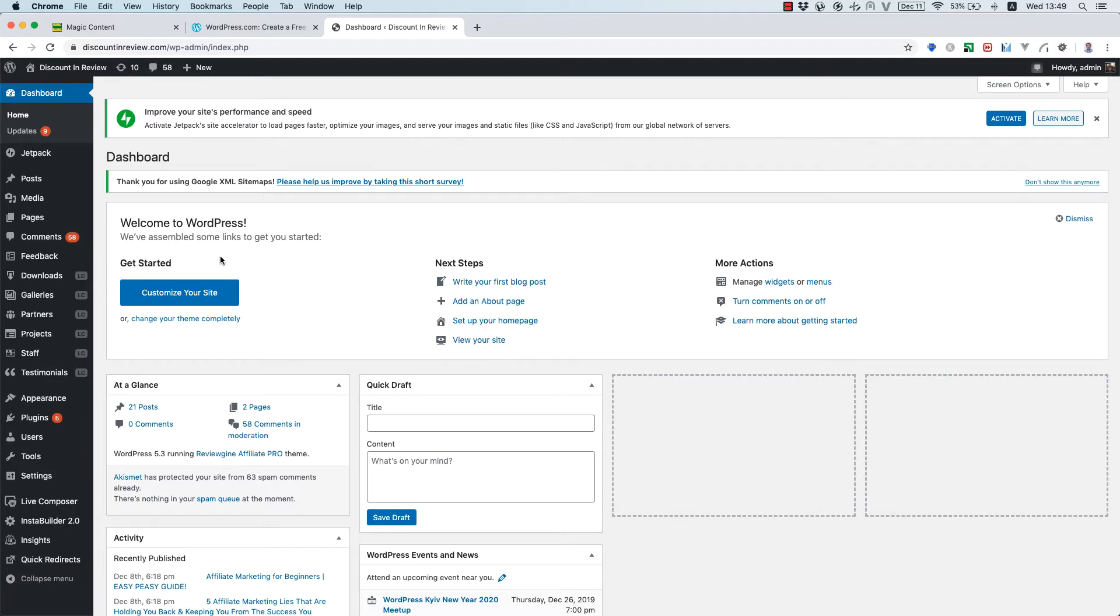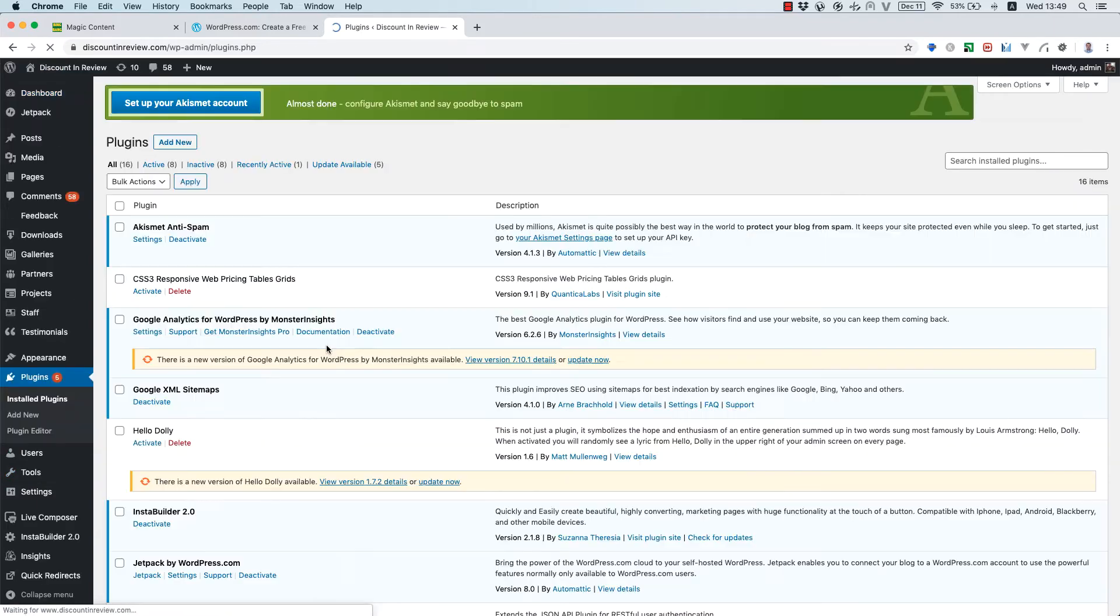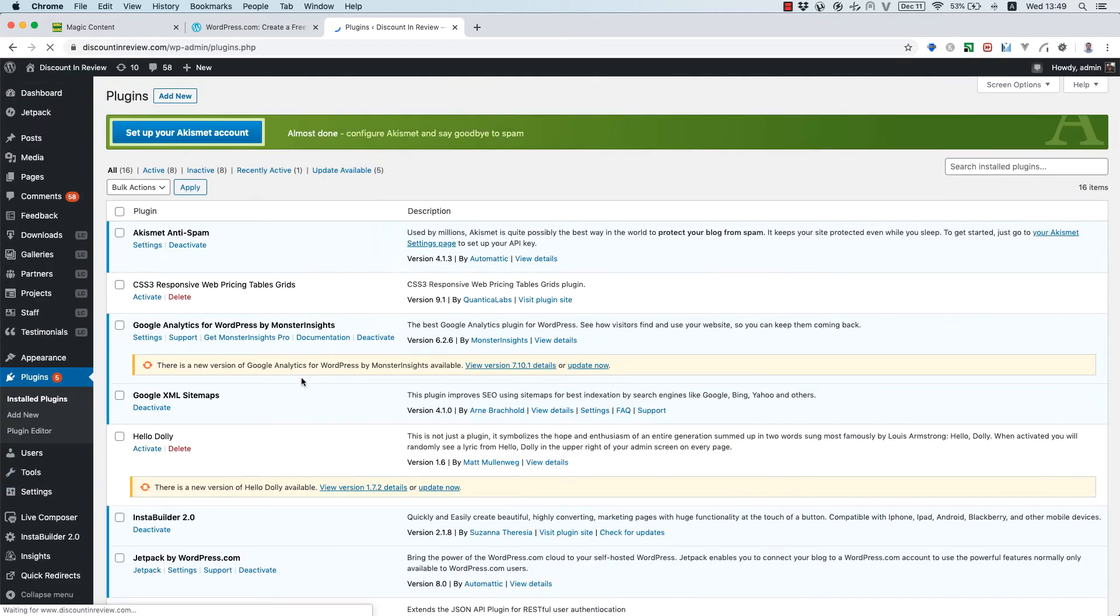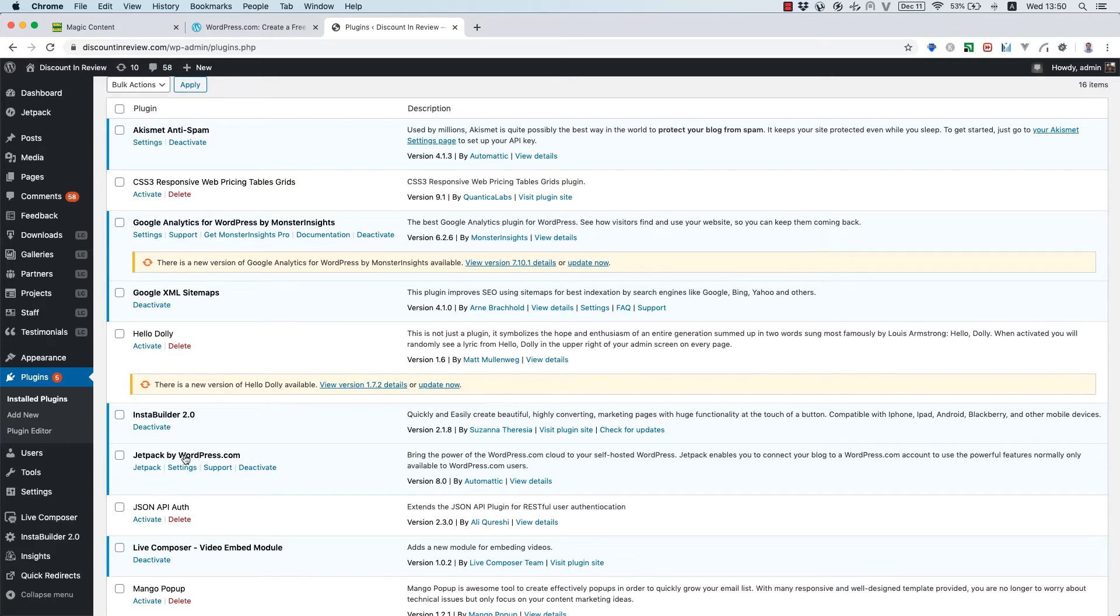First of all, what you need to do is go to Plugins, Install Plugins, and check if your Jetpack is the latest version. So, the current version is 8.0. In case you see update now, please update your Jetpack.